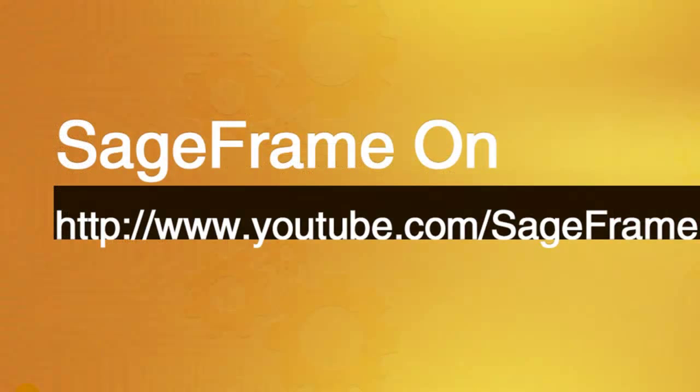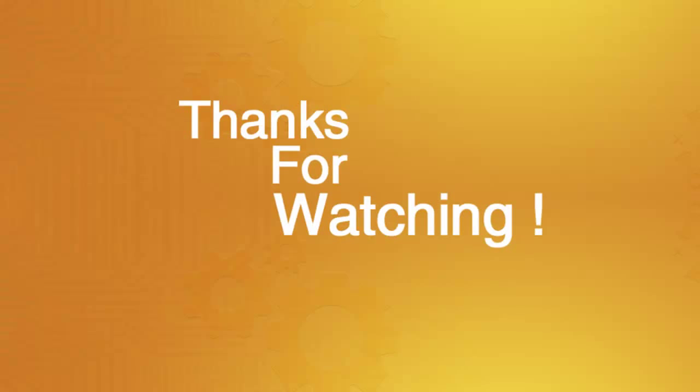To learn more about creating modules in SageFrame, refer to our YouTube channel. I hope this video was of help to you. Thanks for watching and enjoy using SageFrame.